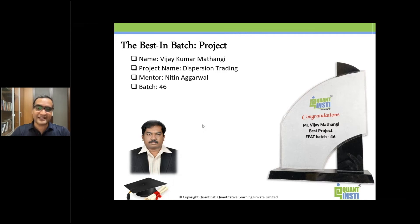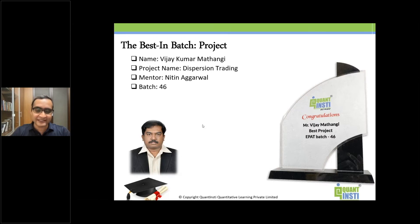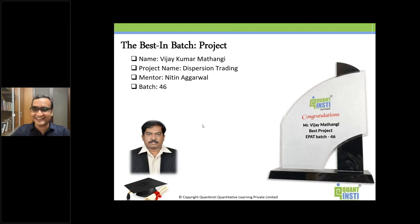Dispersion Trading is one of the projects which is a very general topic, but the kind of work that Vijay did and produced while working on this EPAT project was quite remarkable and really marvelous. So, congratulations Vijay, and I believe you're here with us.